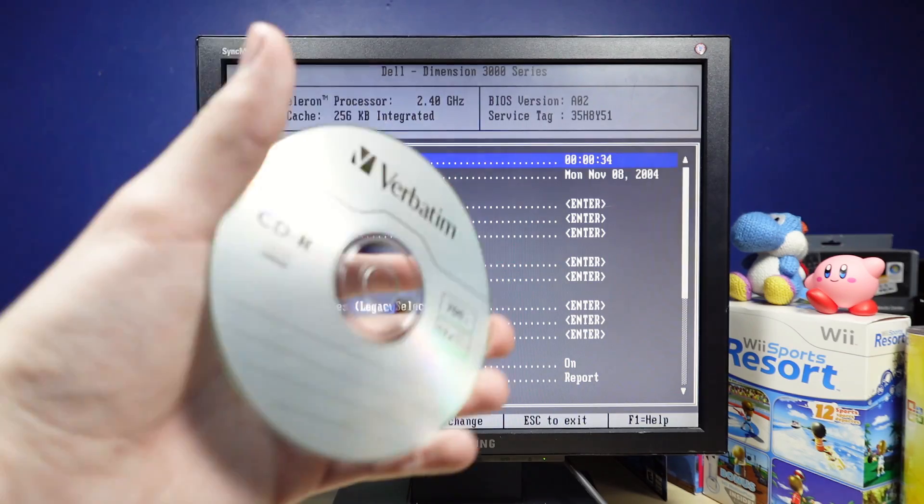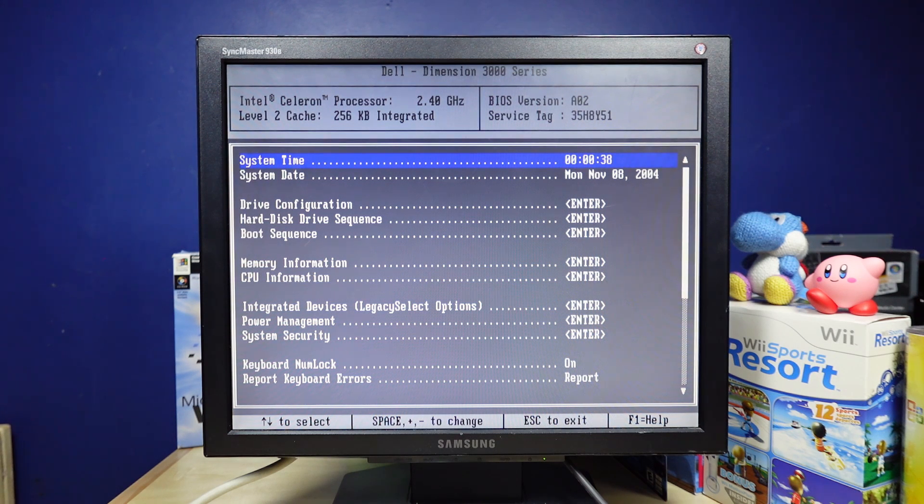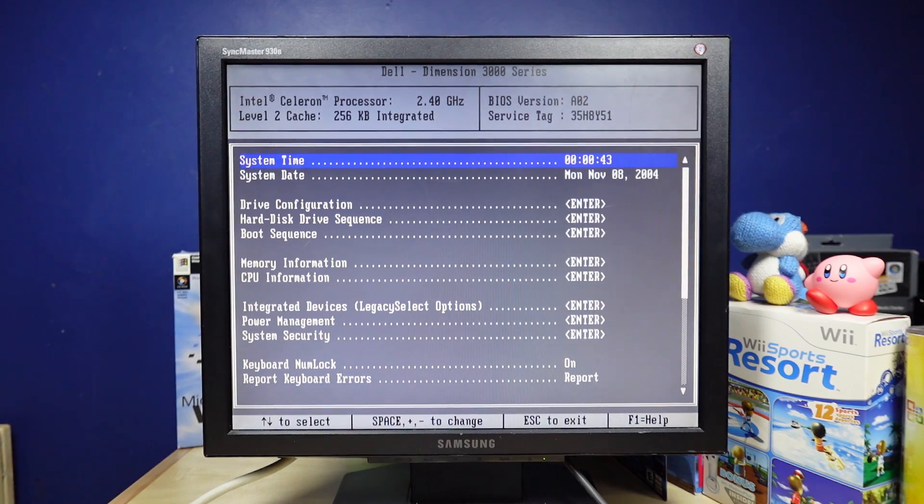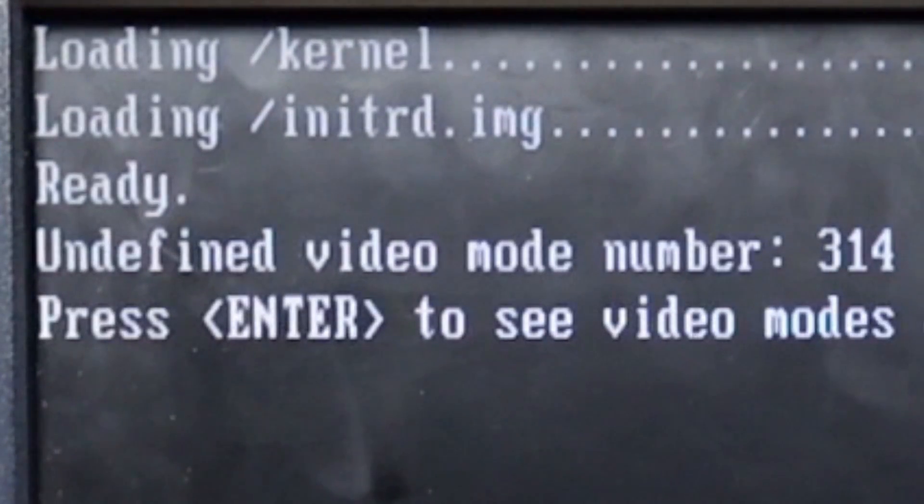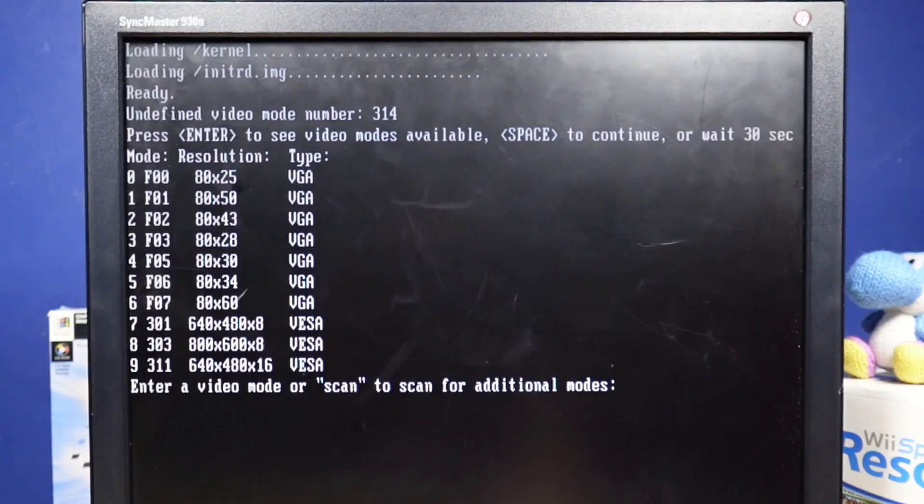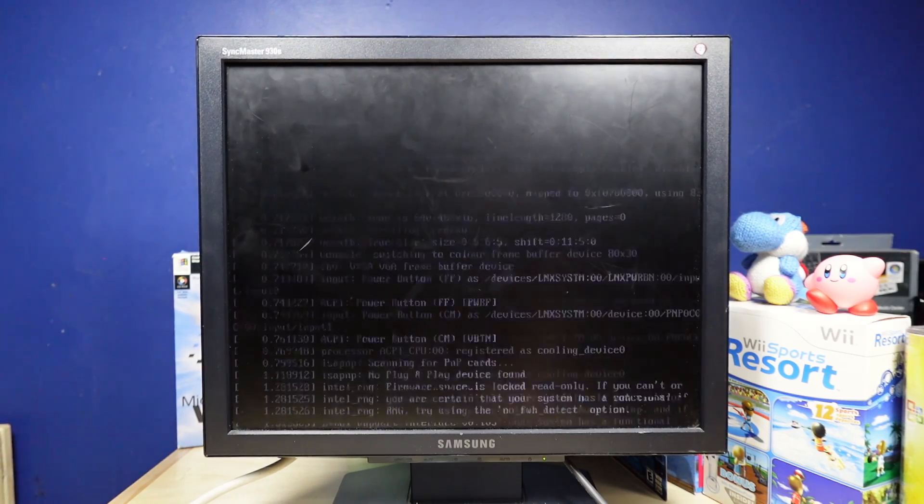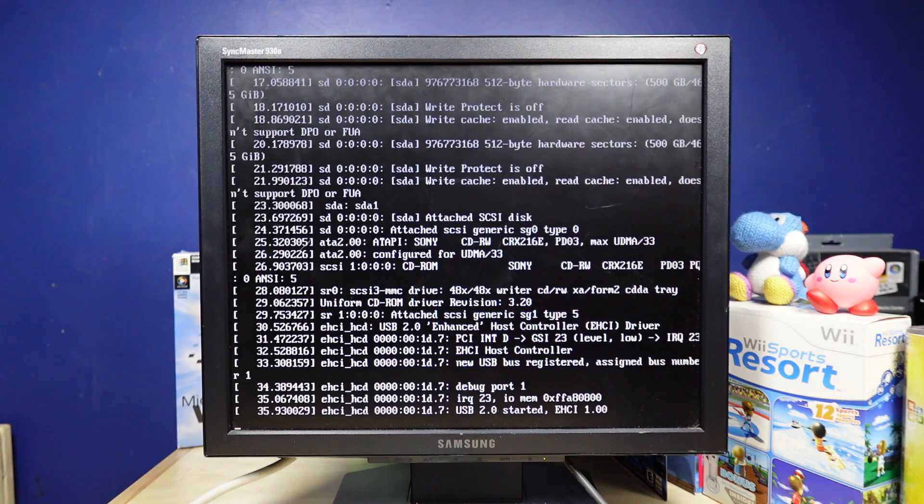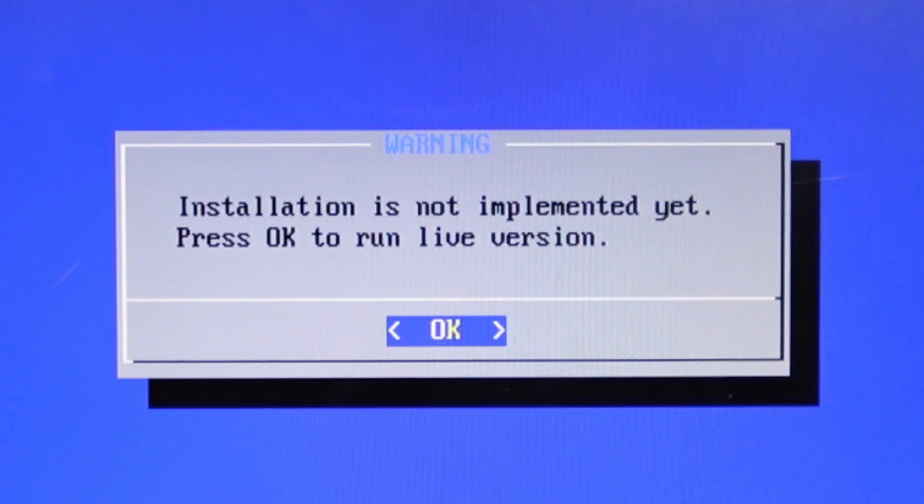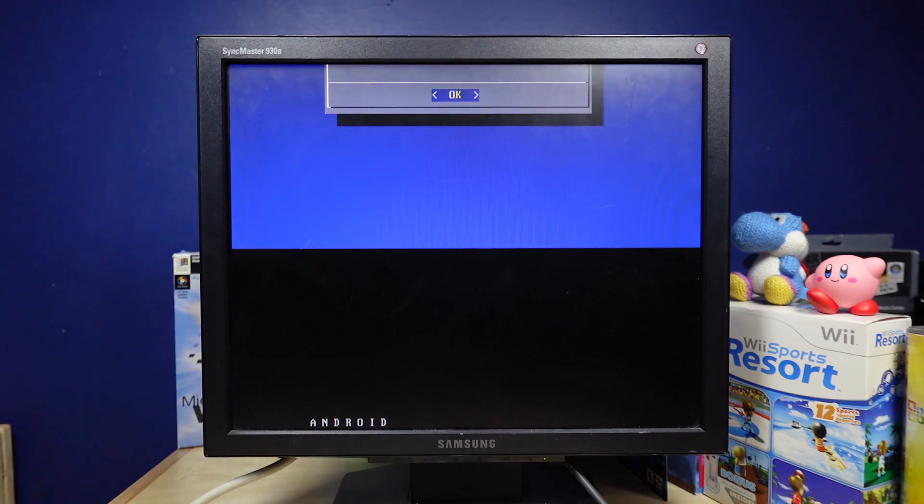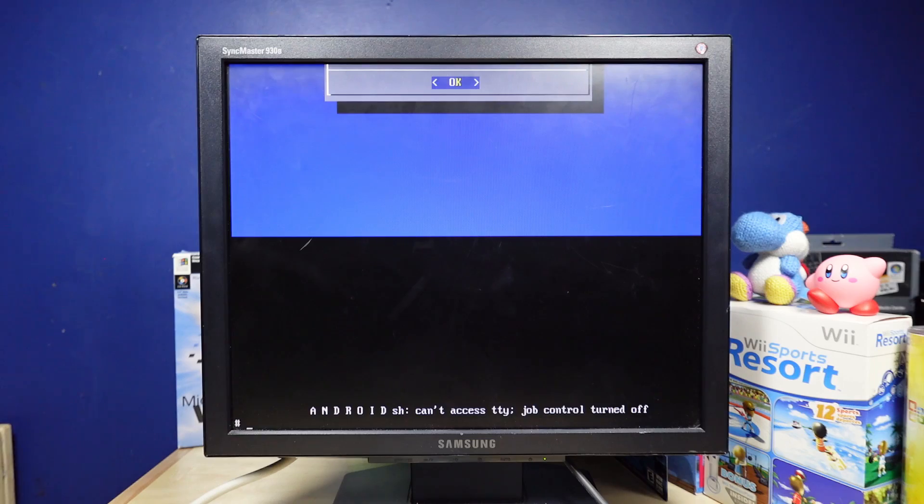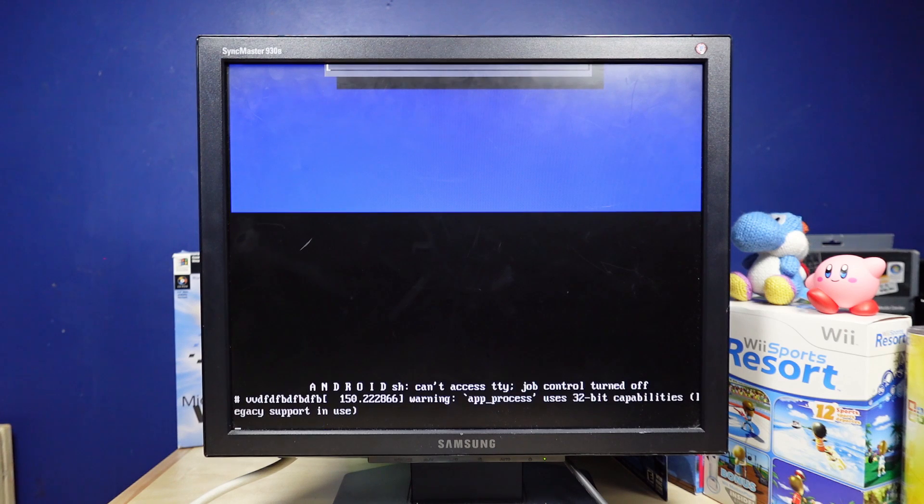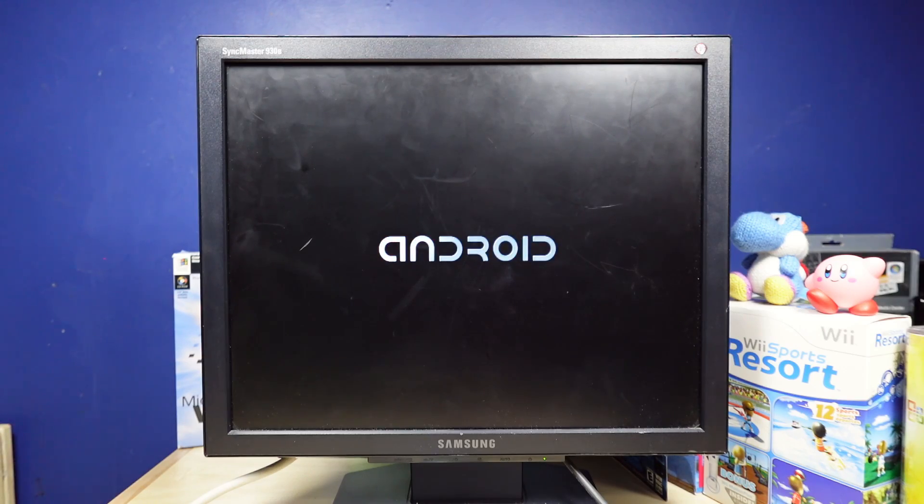All right, so I've got the 2009 disk here. This computer is way older than 2009, but we'll see if it works. This might be the slowest thing ever. All right, we're back here. Installation. Unidentified video mode number 314. I don't know what it's doing, but I think it's doing good things. Installation is not implemented yet. Press okay to run live version. Okay. Why would you have it as an option then? Android. Can't access, job control turned off. Okay, it just booted me to this. Oh wait, we actually have a boot screen, finally.